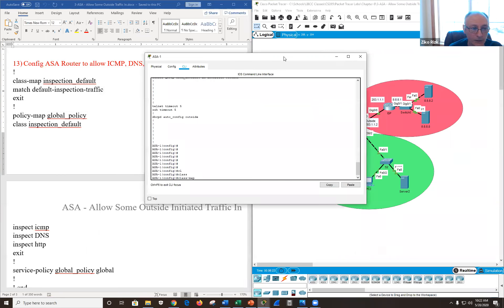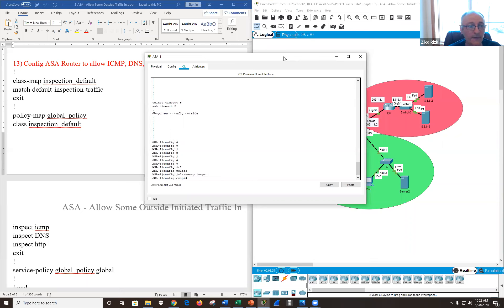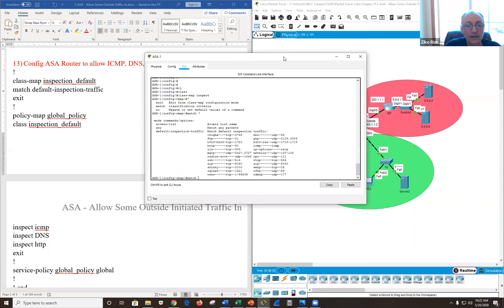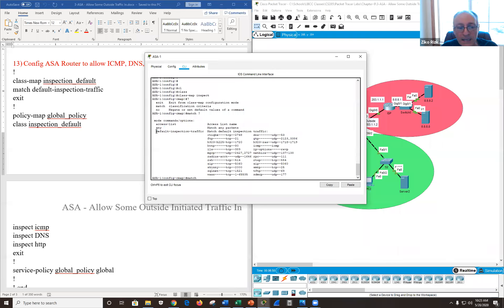Using 'class-map inspect', I can name it whatever I want. The options are: match on an access-list, match 'any' (doors are wide open), or match 'default-inspection-traffic' which is a default ACL. So 'any' is any, they give us a default ACL, or you can create your own ACL and be as precise as you want.